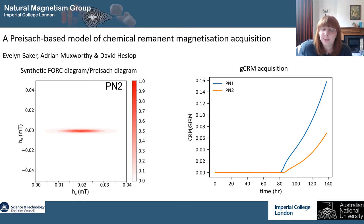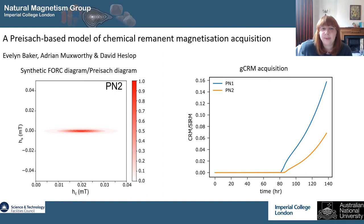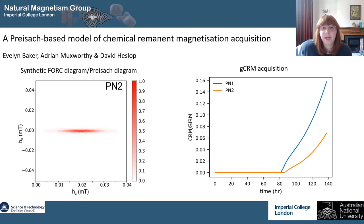My poster is about chemical remanent magnetizations (CRMs), and we've been modelling them using Preisach theory. I'm interested in CRMs because they're really widespread in nature, from the oxidation of titanium magnetites to the production of haematite in red beds.